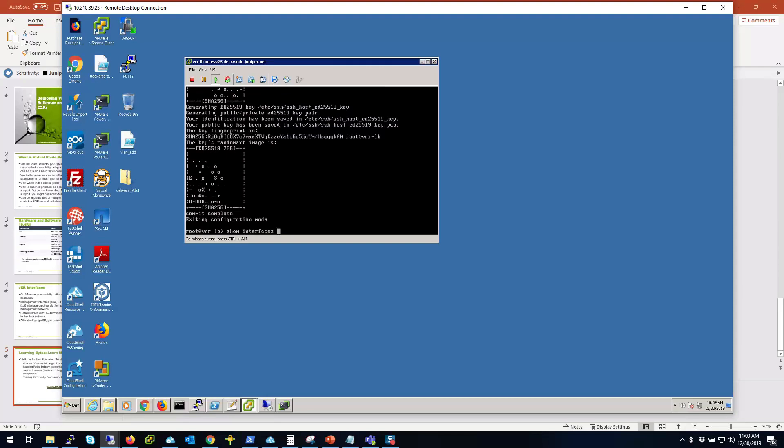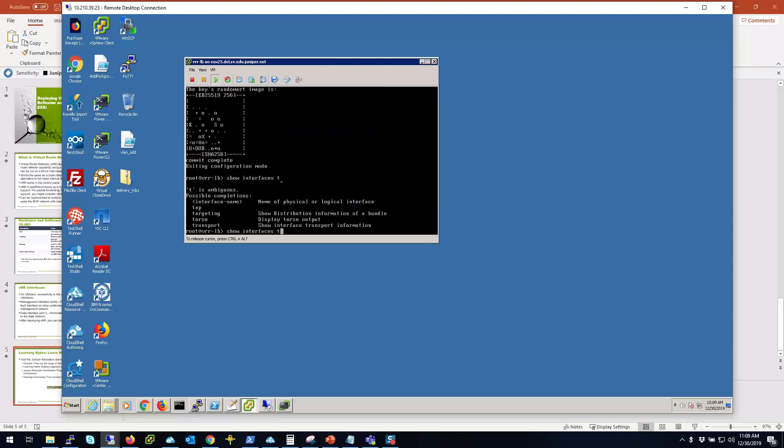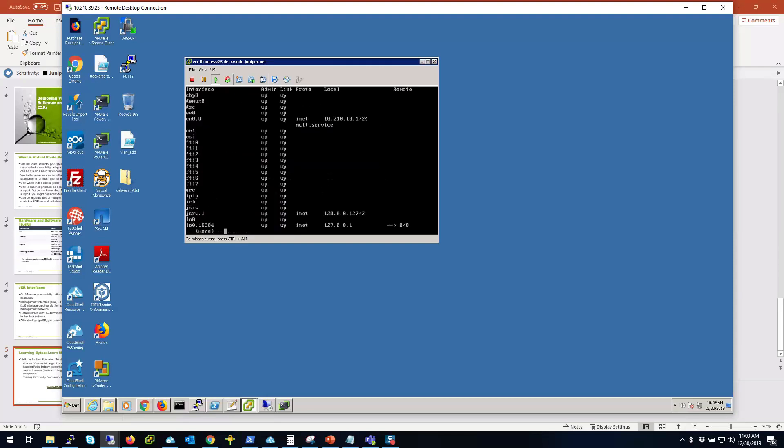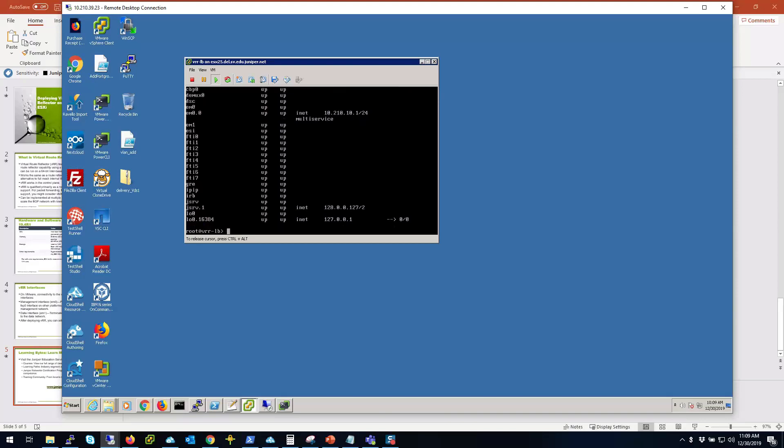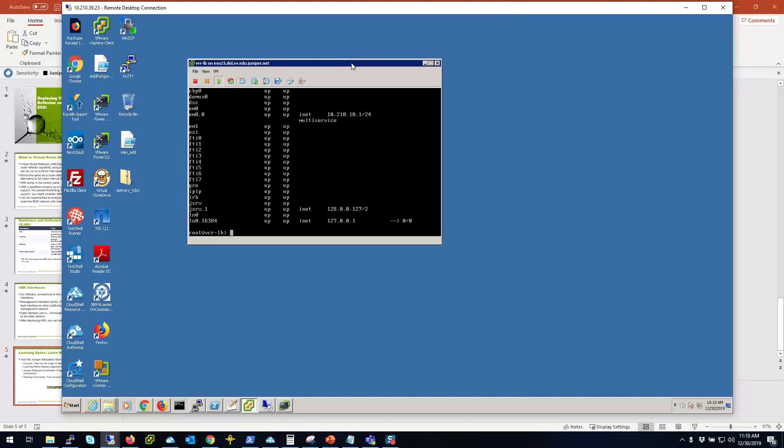Now I have EM0 as you see here, and EM1 is up. That'll be my data plane. So that's how you can deploy a VRR on ESXi. And as you see, you can add more interfaces if you need to in this VM. They'll be going through EM2 and so forth.